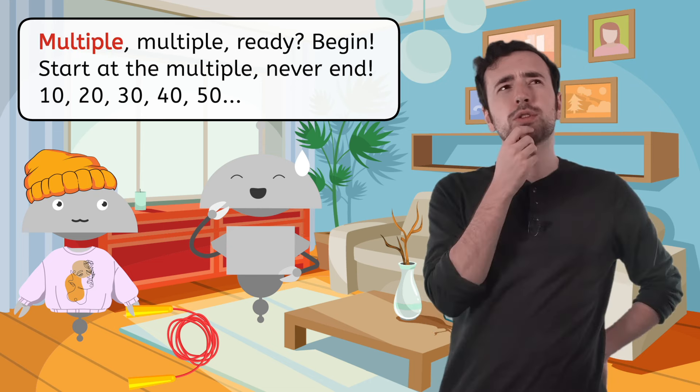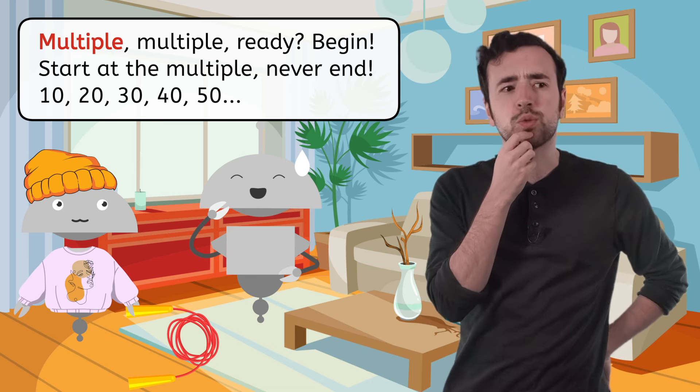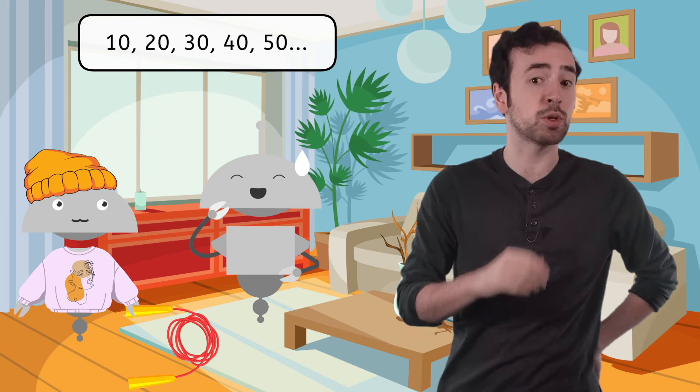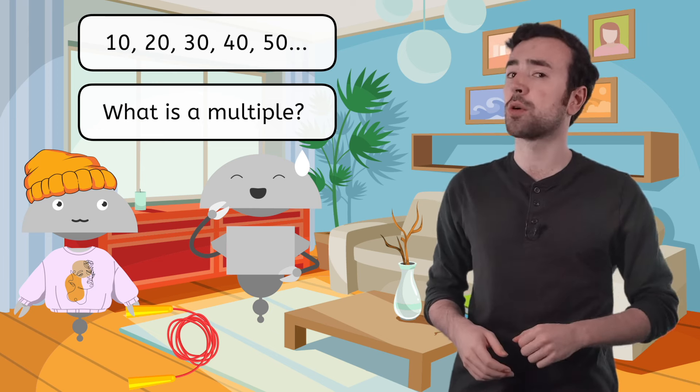The word multiple sounds really familiar. Based on what we've learned about multiplication and the numbers Mia and Ren were counting by, do you have any idea what a multiple could be? Pause here to record your best guess in your guided notes.